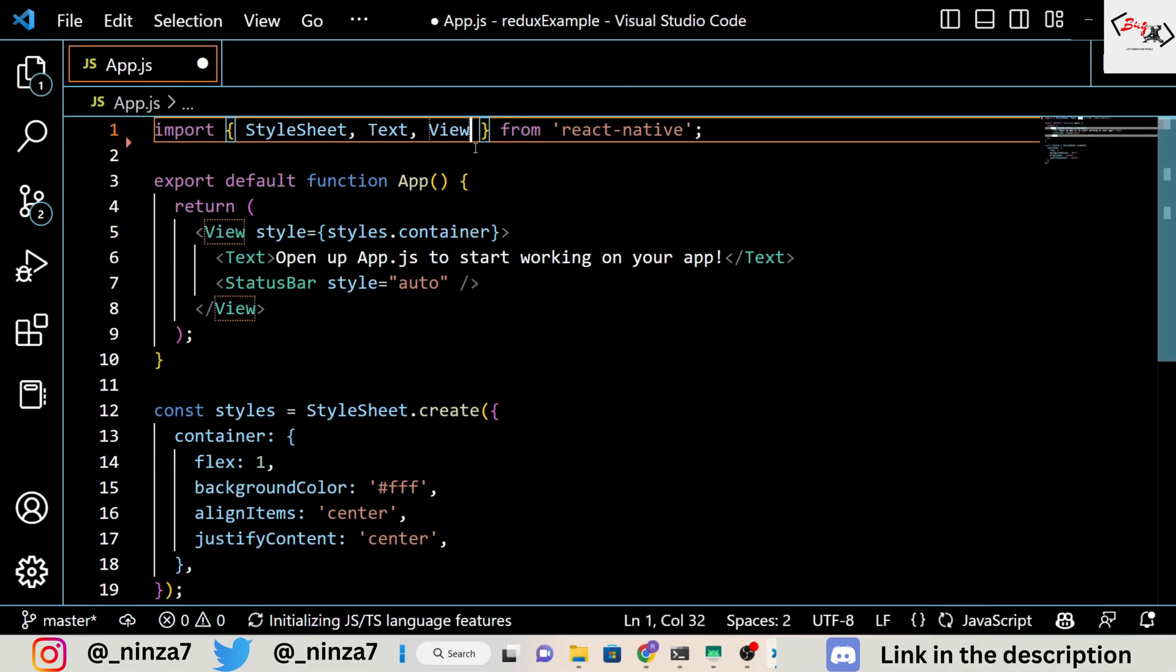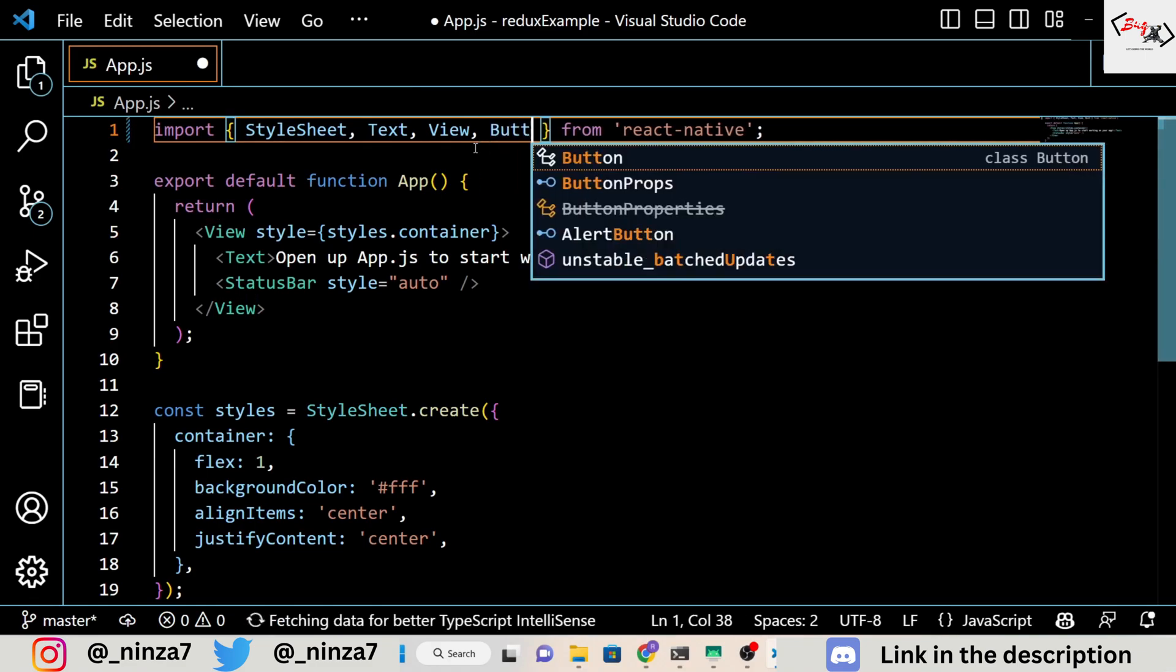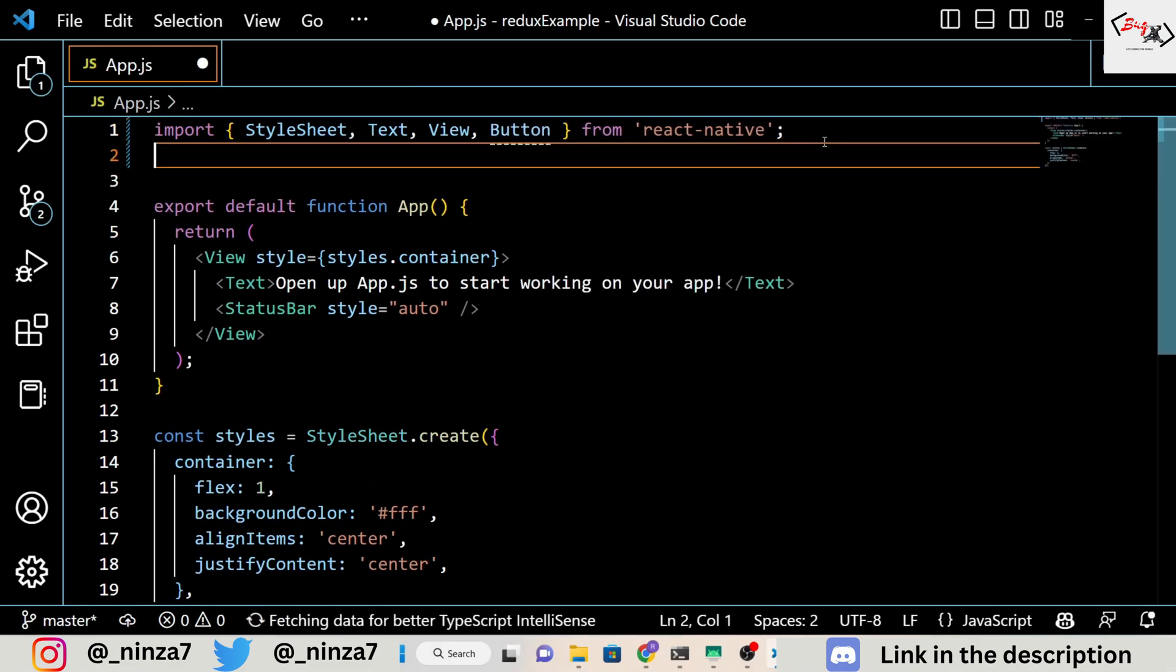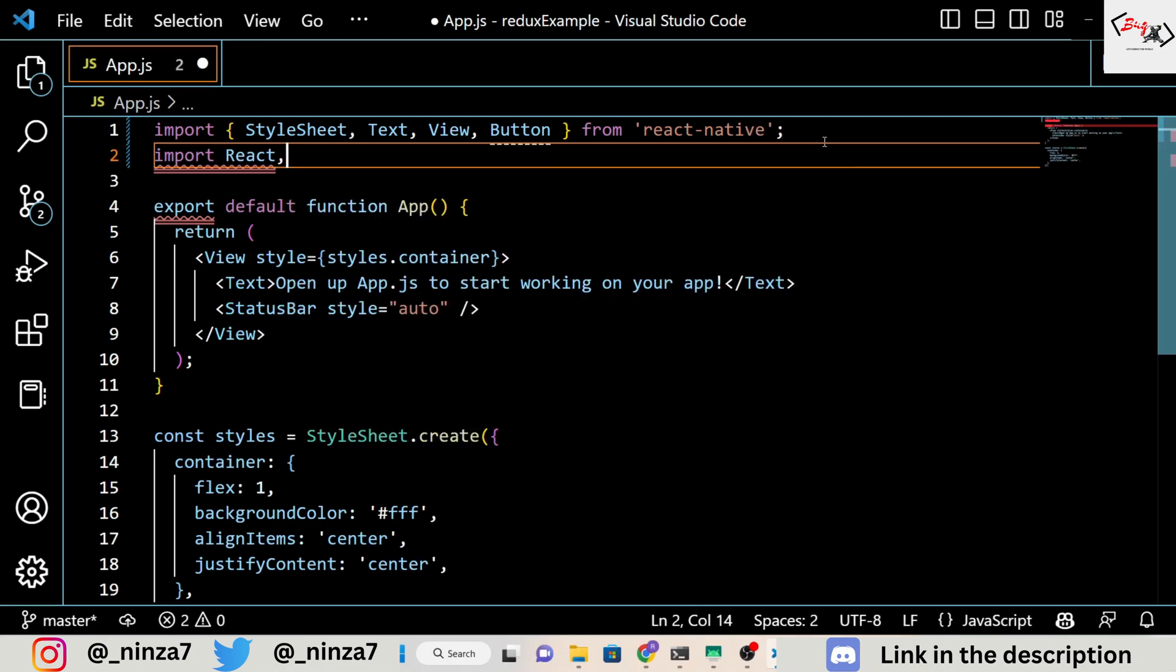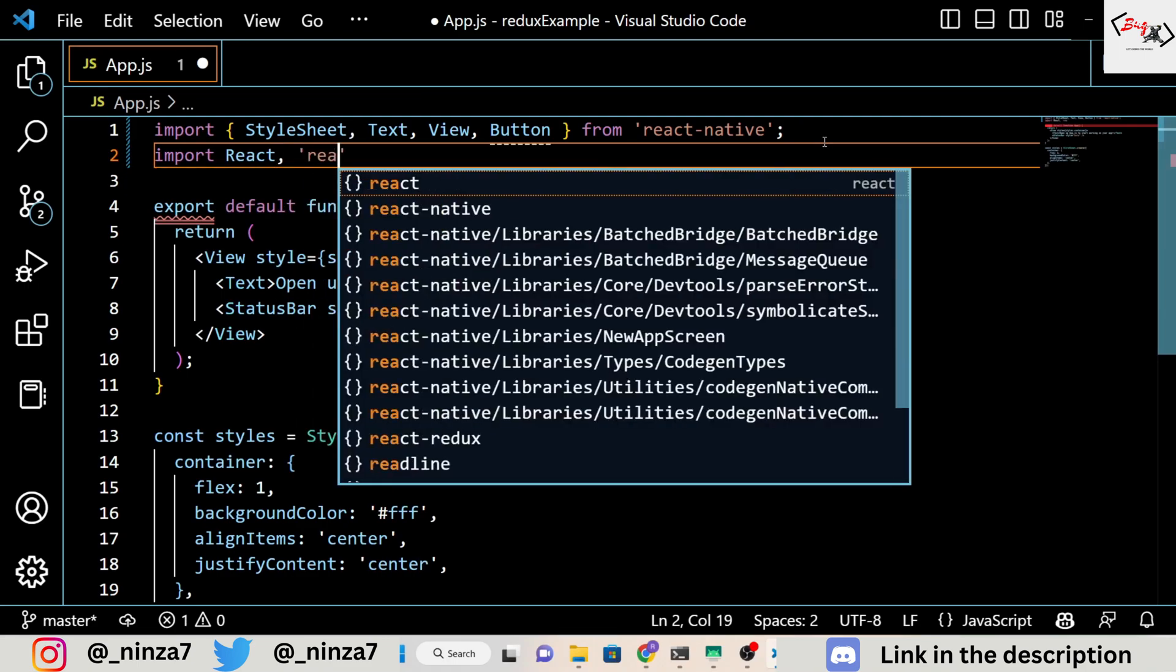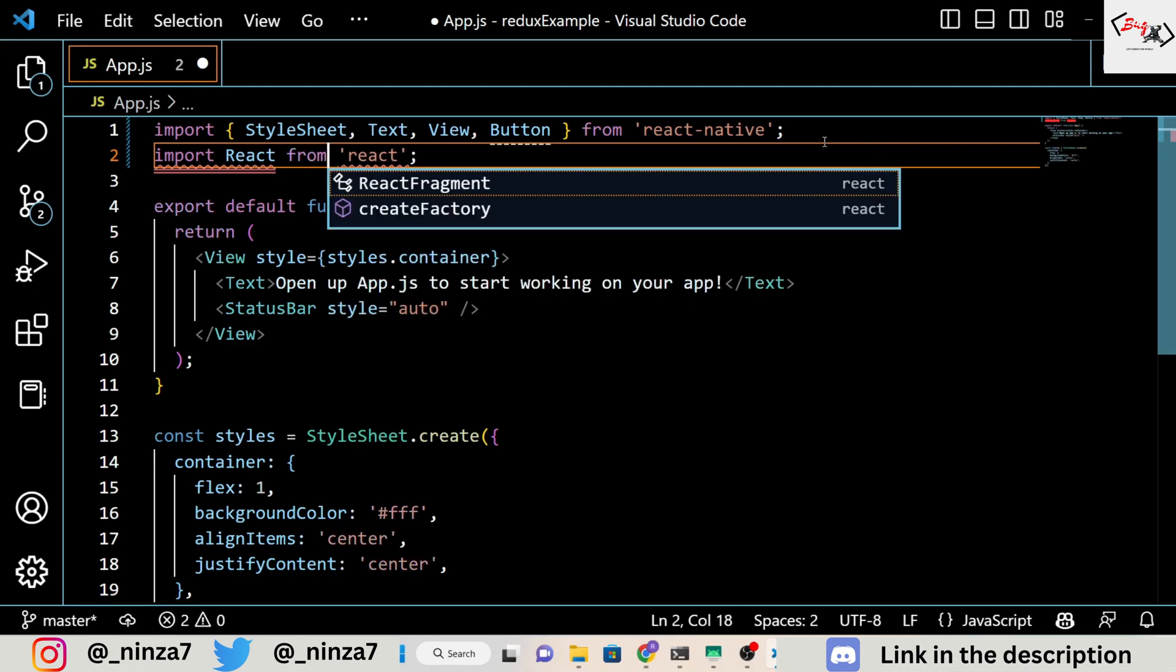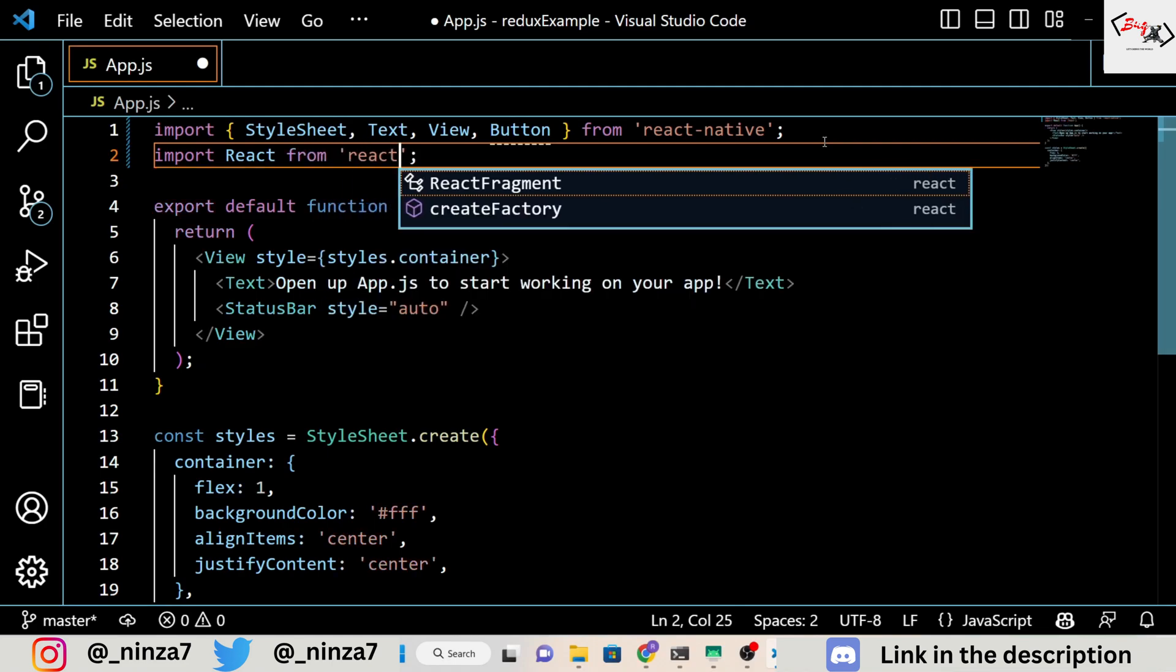We import some components from the React Native library and some functions from the Redux Toolkit library. We also define an initial state for our application, which in this case is just a counter with a value of 0.